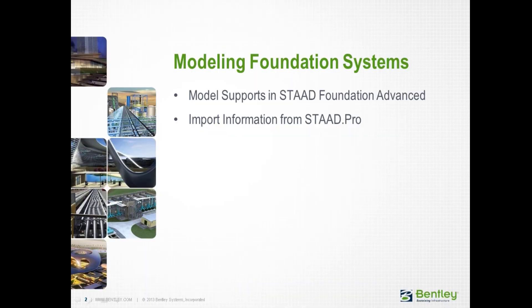Over the next series of videos, we will show you how to model foundation systems in STAAD Foundation Advanced. This will include two major workflows.